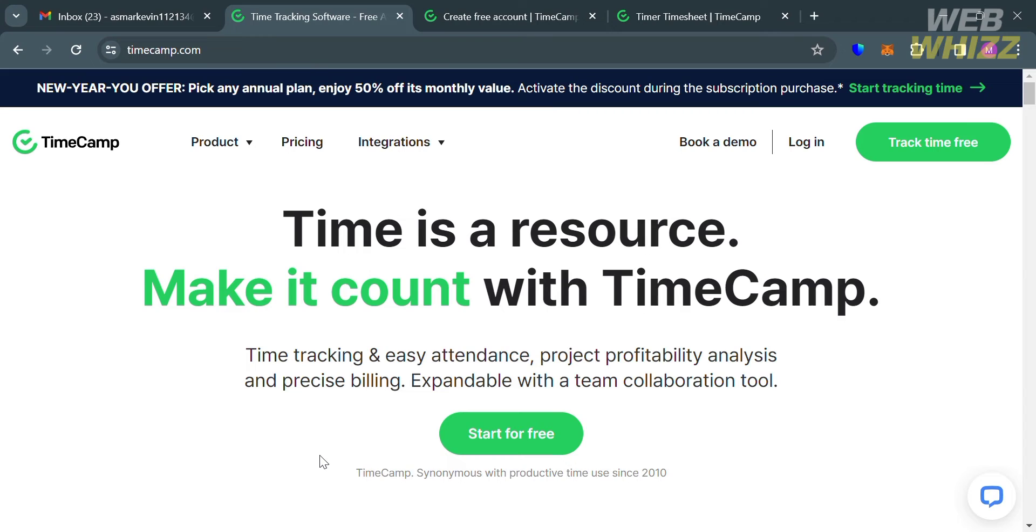The first thing you need to do is open your browser and go to timecamp.com. If you haven't signed up for TimeCamp yet, you can check the video description below for a special discount link.